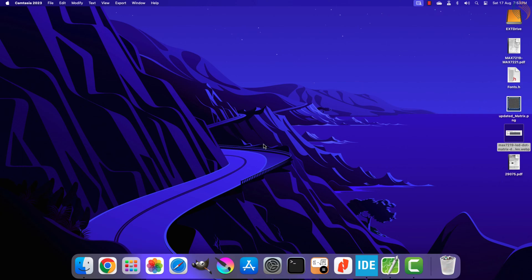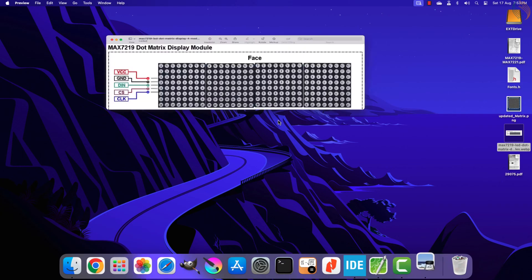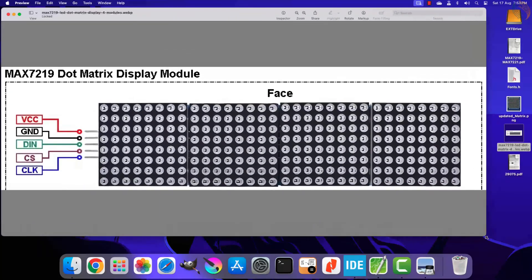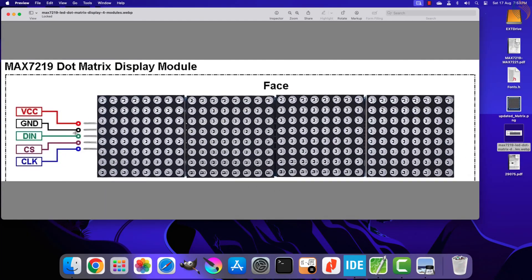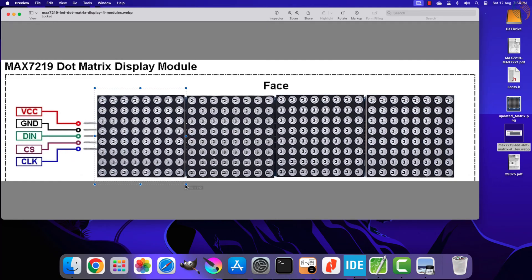Today we will cover how to cascade multiple displays together. All the connected displays are powered from the same VCC and ground pins, and they share common data, CS, and clock pins. When used in cascade mode, the display where the input pins are available is treated as the last in number — so that is the fourth display, then third, second, and the one on the rightmost end is the first one.